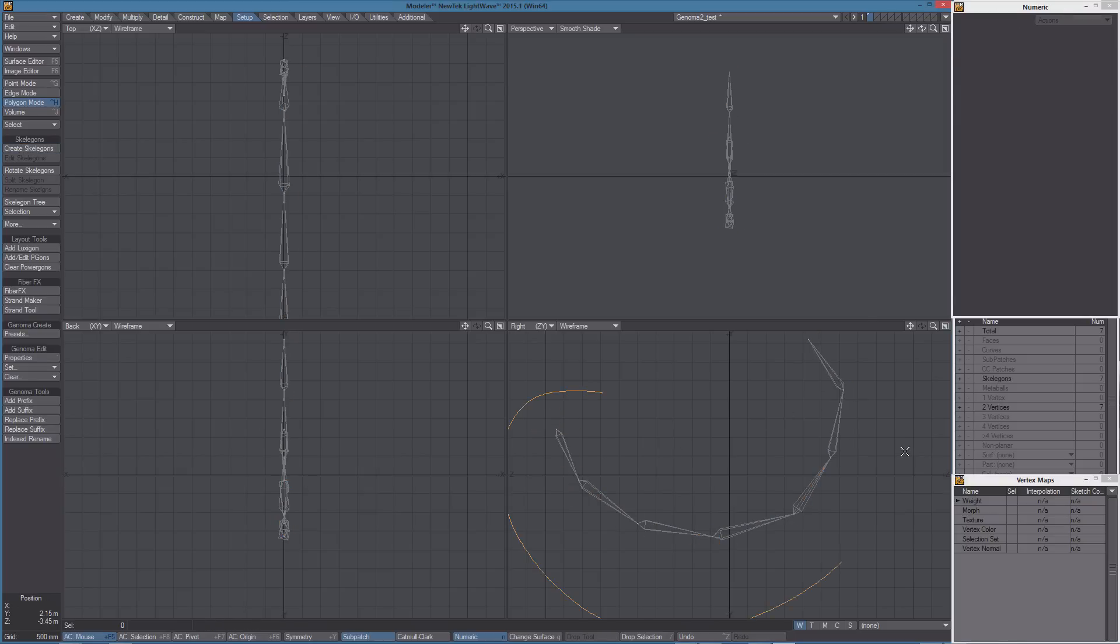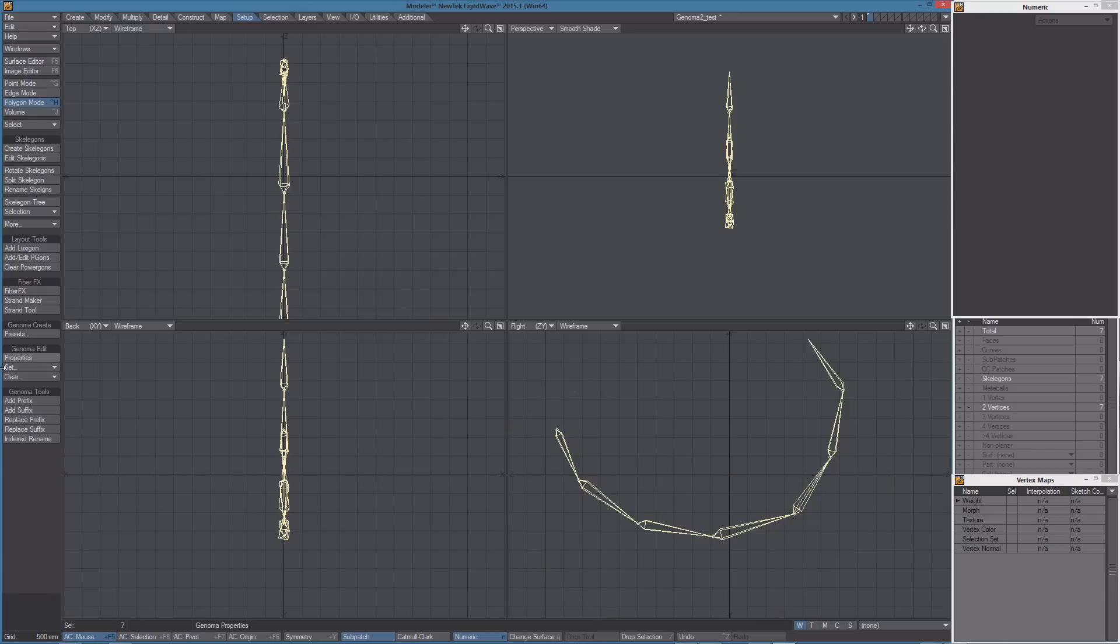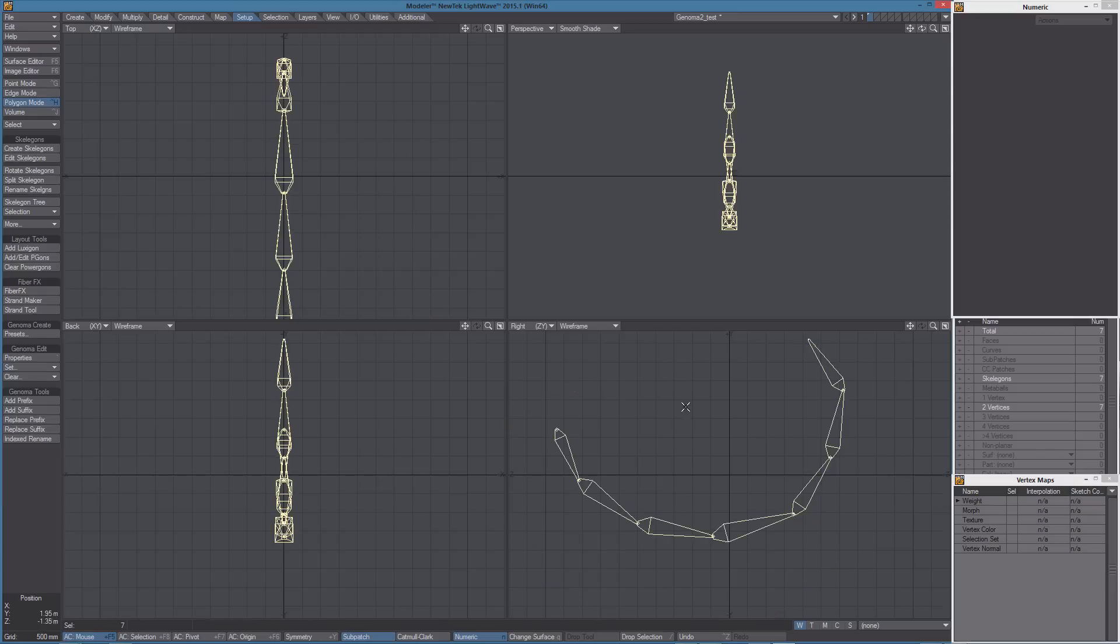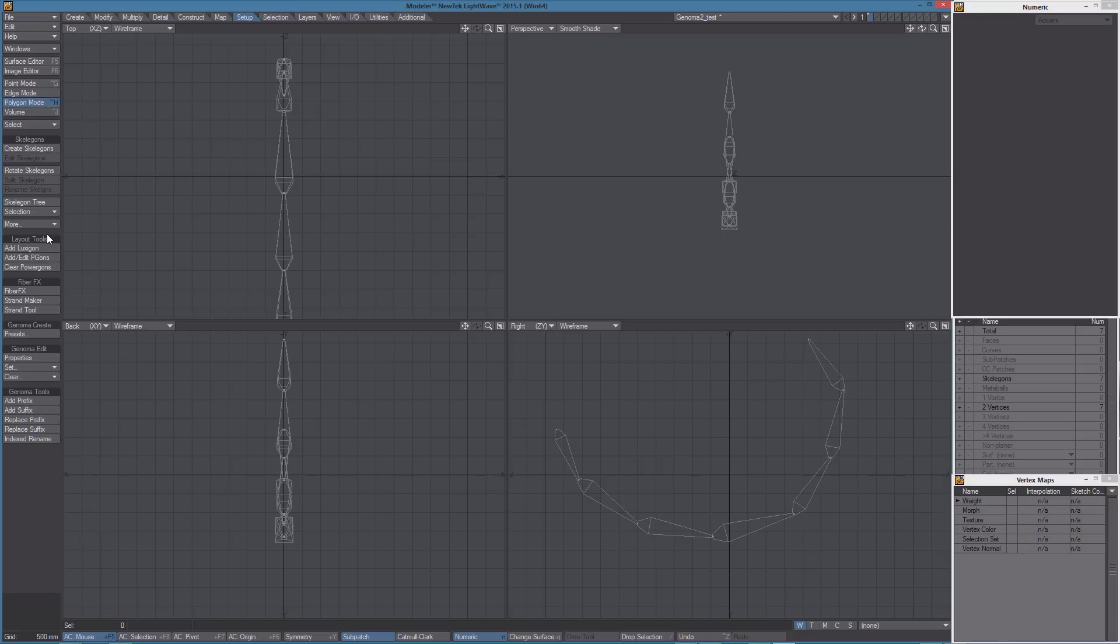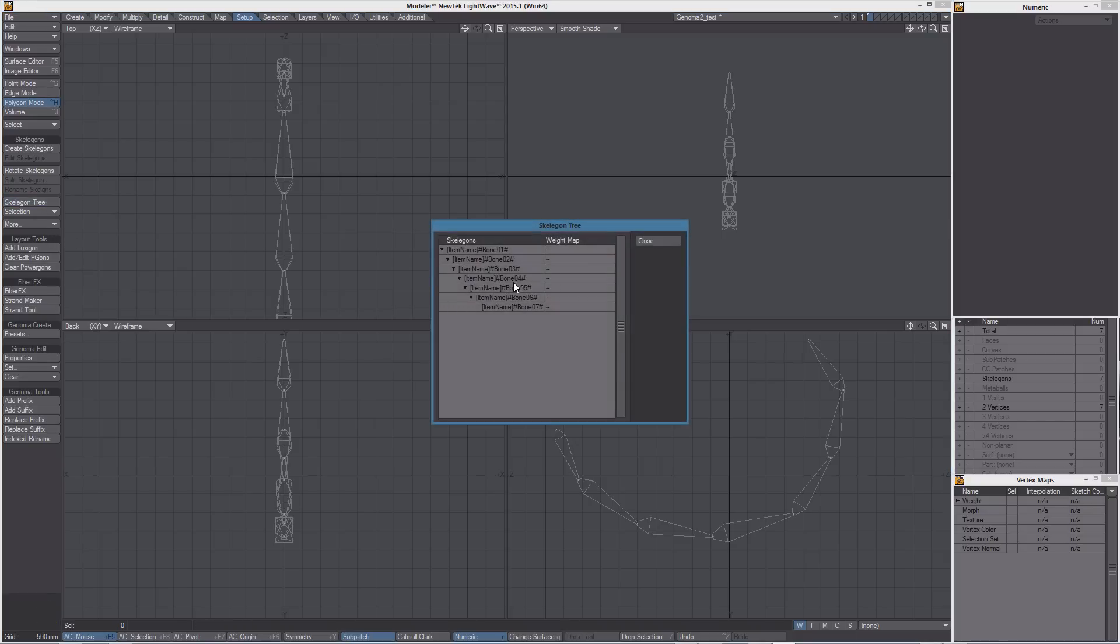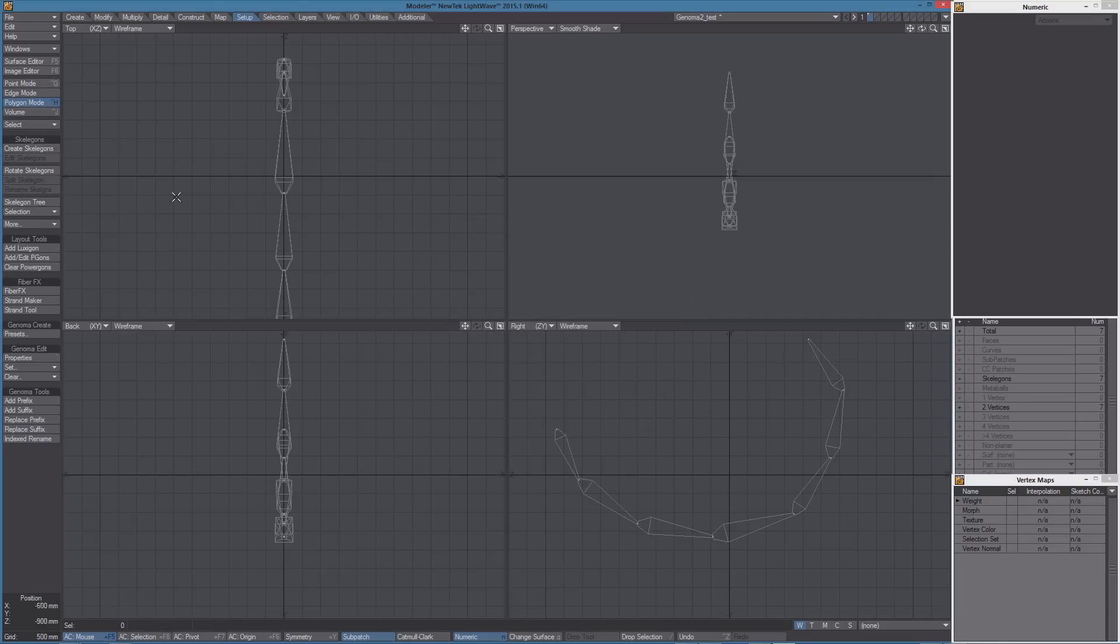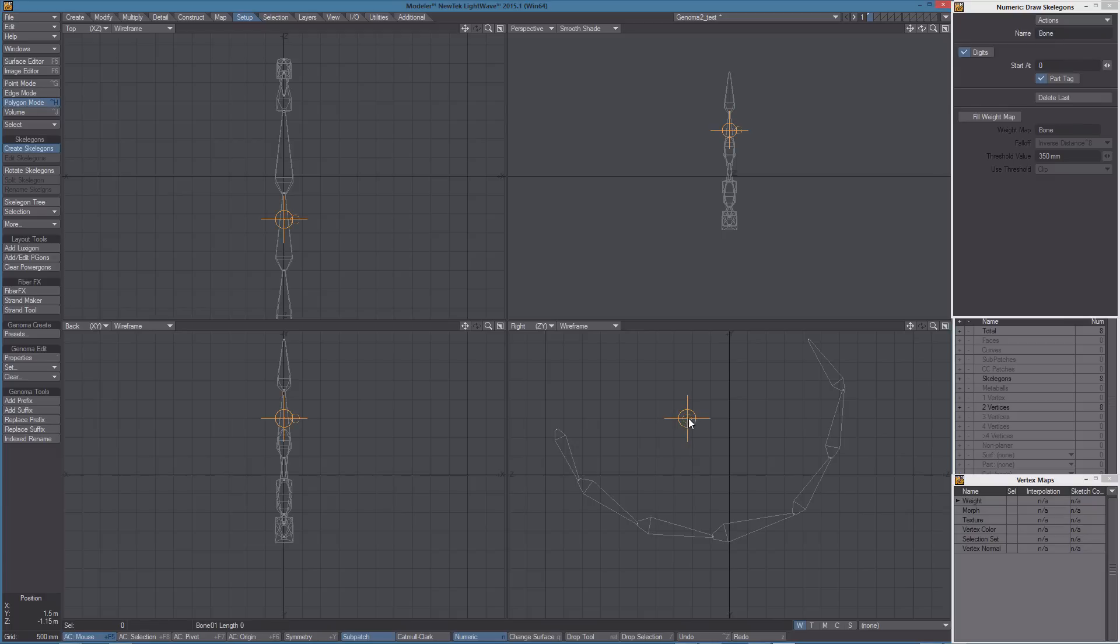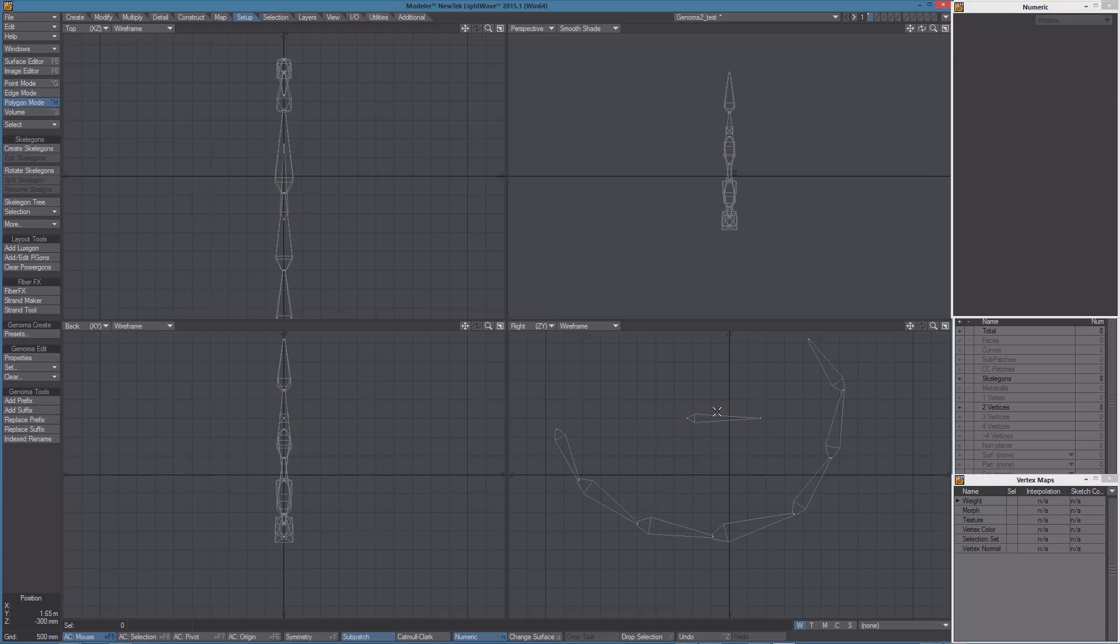Let's select them and make them Genoma items. Since all the bonds have been created in a single session, we don't need to rename them, because if we take a look at the skeleton tree, we can see all the Genoma items have different names. I'm going to add another skeleton here.